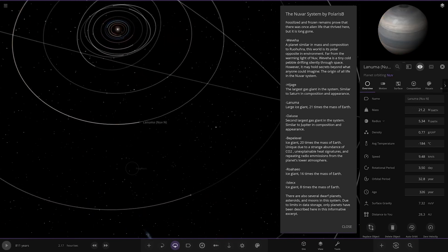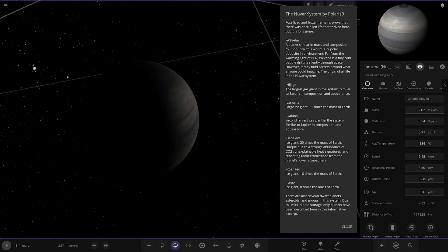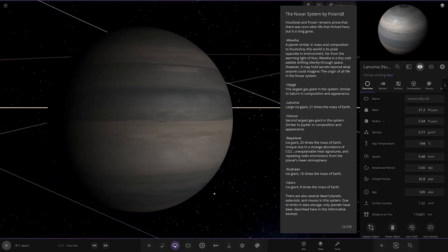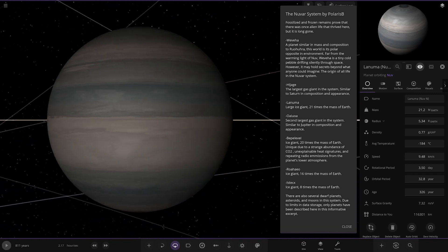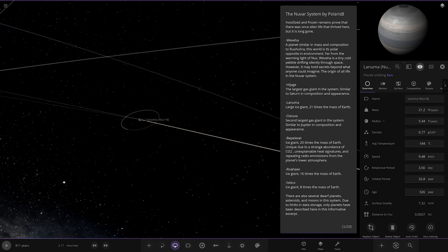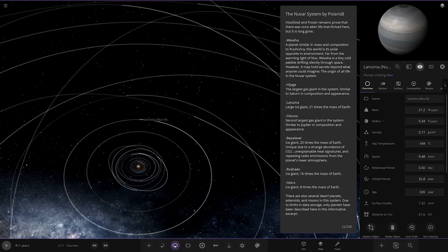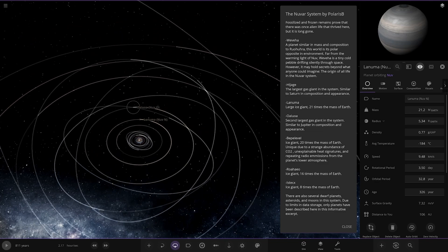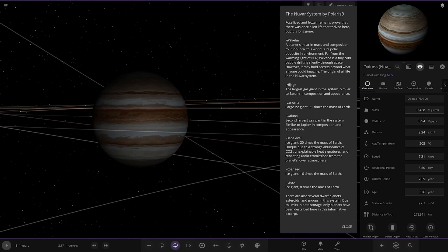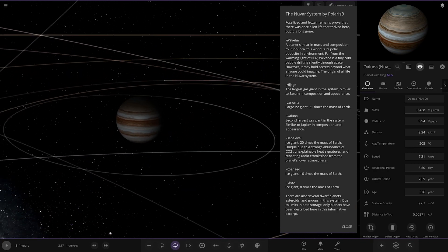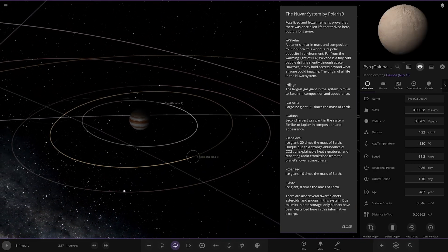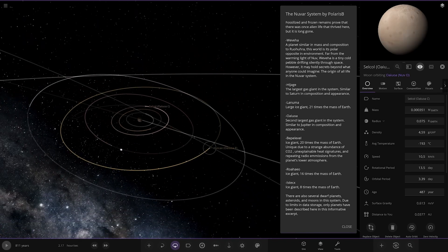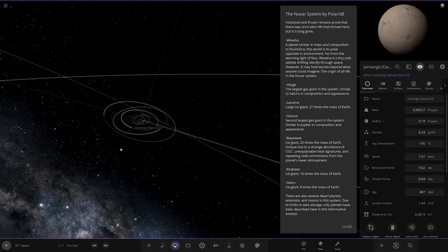Next up we're heading over here. Lanuma. Large ice giant, 21 times the mass of Earth. Very nice, very straightforward. 20 more masses of Earth. Now we're heading to this one. This is the second largest gas giant in the system, similar to Jupiter in composition and appearance. It does look very similar, actually. Nice. Those bands, the way the bands are formed on those always look really good. Yeah, they all are very nice.